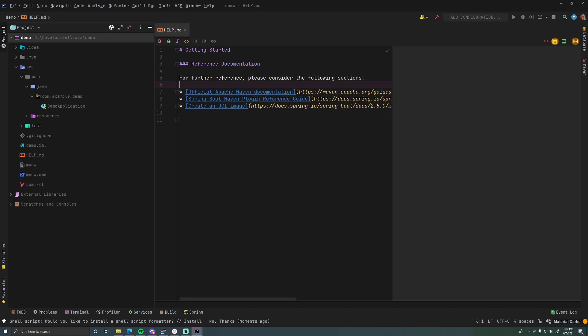All right, so that's all I've got for this episode. That's how you create a Spring Boot project using Spring Initializr — all you have to do is tell it what you want and it'll give it to you, then you bring it into IntelliJ. Hopefully you found this helpful. If you liked it, leave a like; if you need to see more, subscribe. Peace!